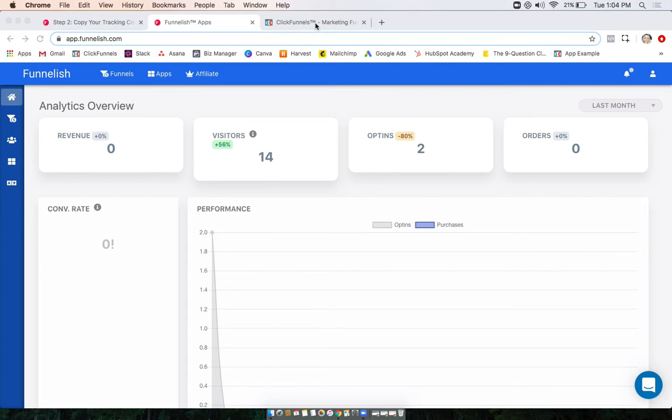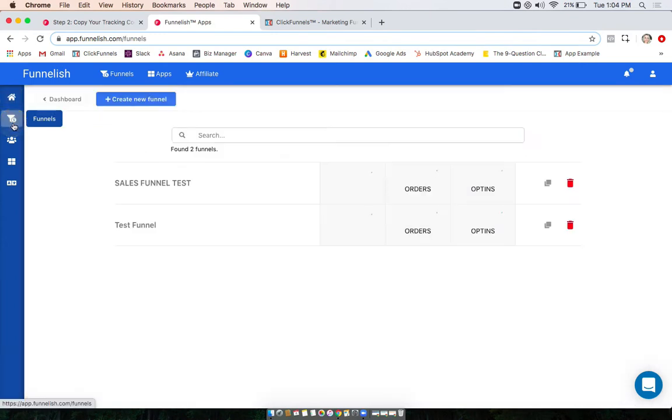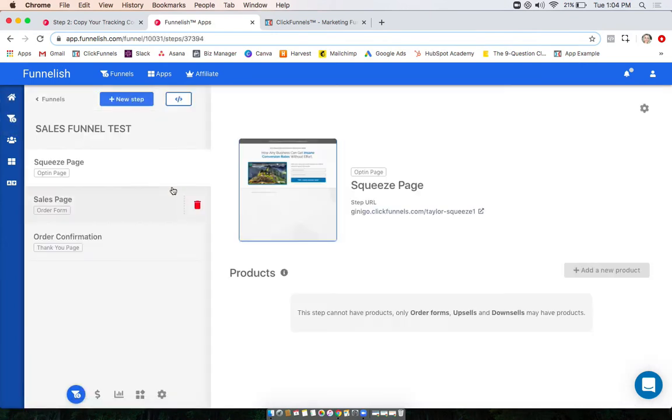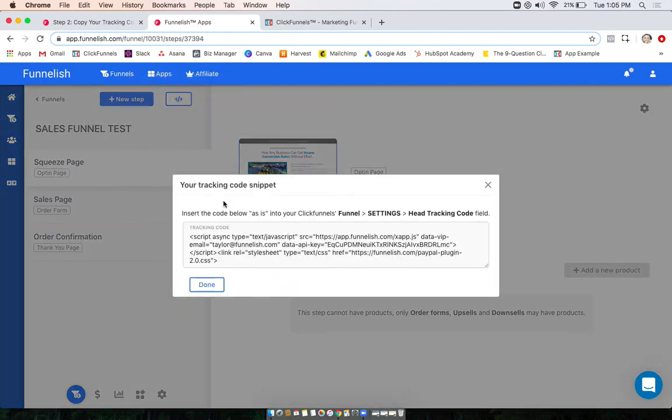What I'm gonna do is go ahead and click to the funnel that I made in the last video right over here. I have all my steps in there. I'm gonna want to go ahead and click up here for your funnel's tracking code, click on it, and just go ahead and click copy.